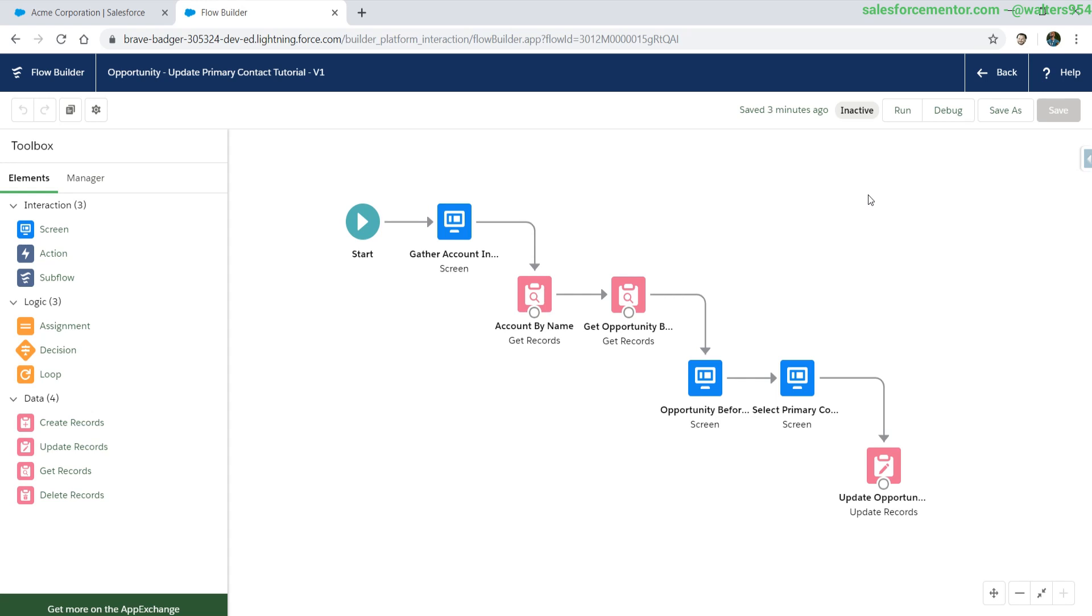I'll be doing two different types of loops in this example, a basic one to display information and one to actually show you guys how to update records.